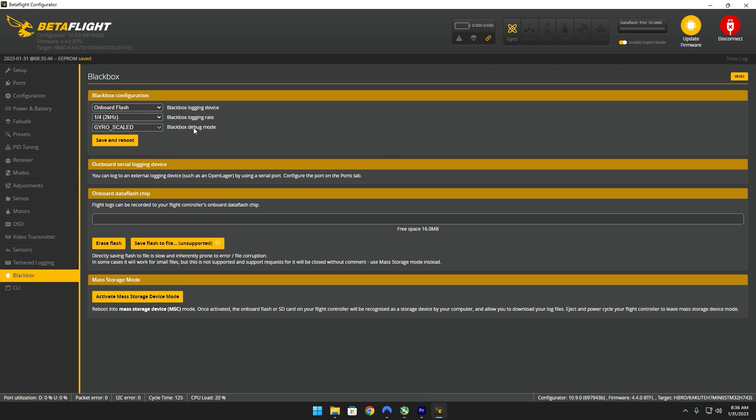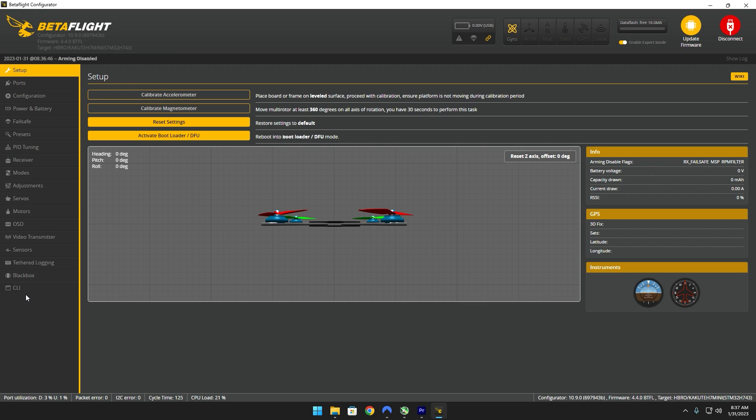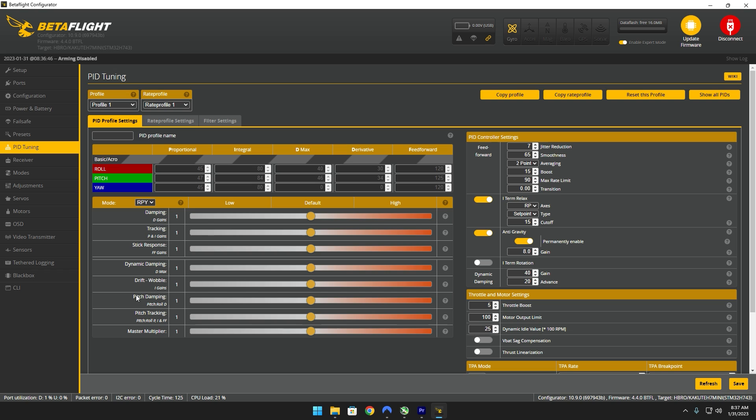Have it minimum 2 kilohertz and then for the debug I don't think you need it but I just like to set it to gyro underscore scale. Save and reboot. Now that you have your black box settings in go ahead and head back over to the PID tuning tab. First of all you're gonna turn off feed forward, then you're gonna turn off dynamic damping, and then you're gonna turn off your I gains.